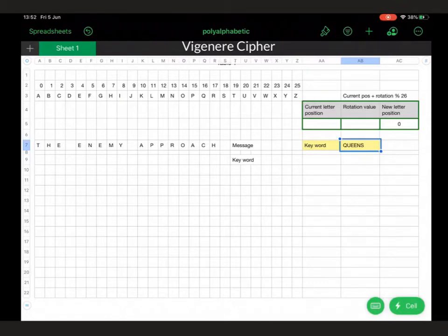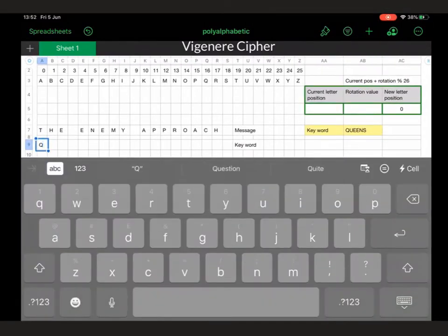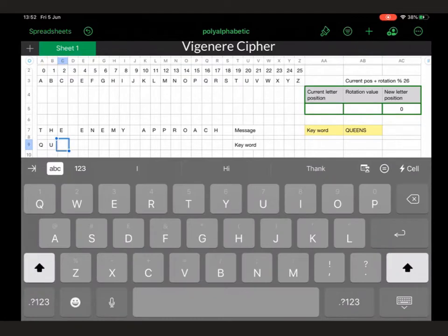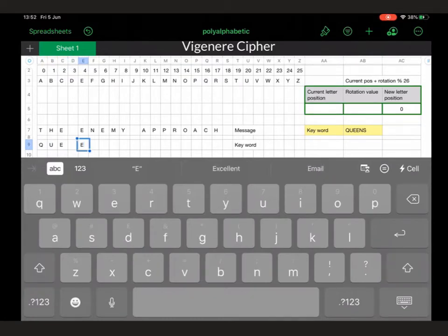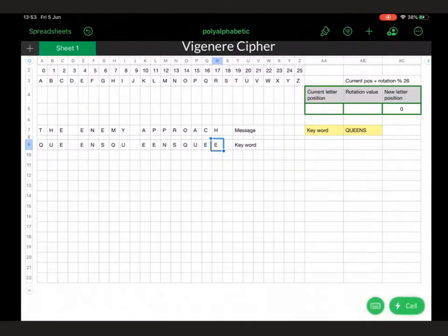With the Vigenère cipher it's like a multiple Caesar cipher, and the thing that changes that is the use of a keyword. Each letter of the keyword is going to be placed underneath one of the letters in the plain text message. So we put Q under the first one, then U, then E, then under the next E — the other E of 'queens' — and then N and S, and then we repeat that without any spaces between the words, until we have the keyword repeated underneath each of the message letters.